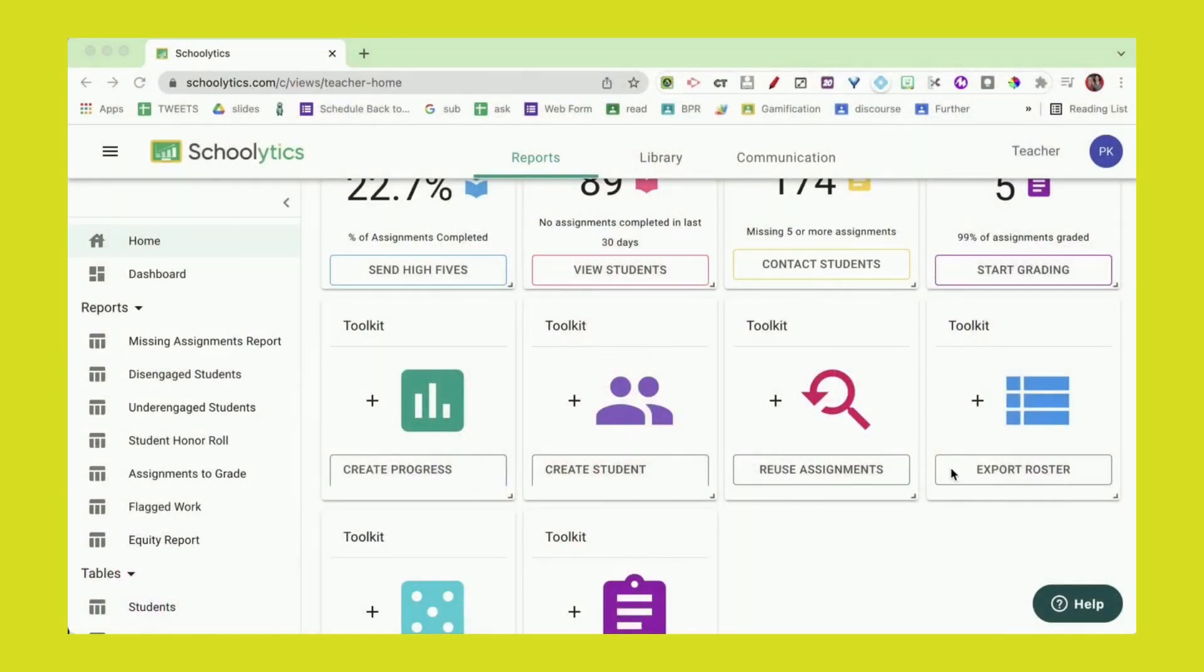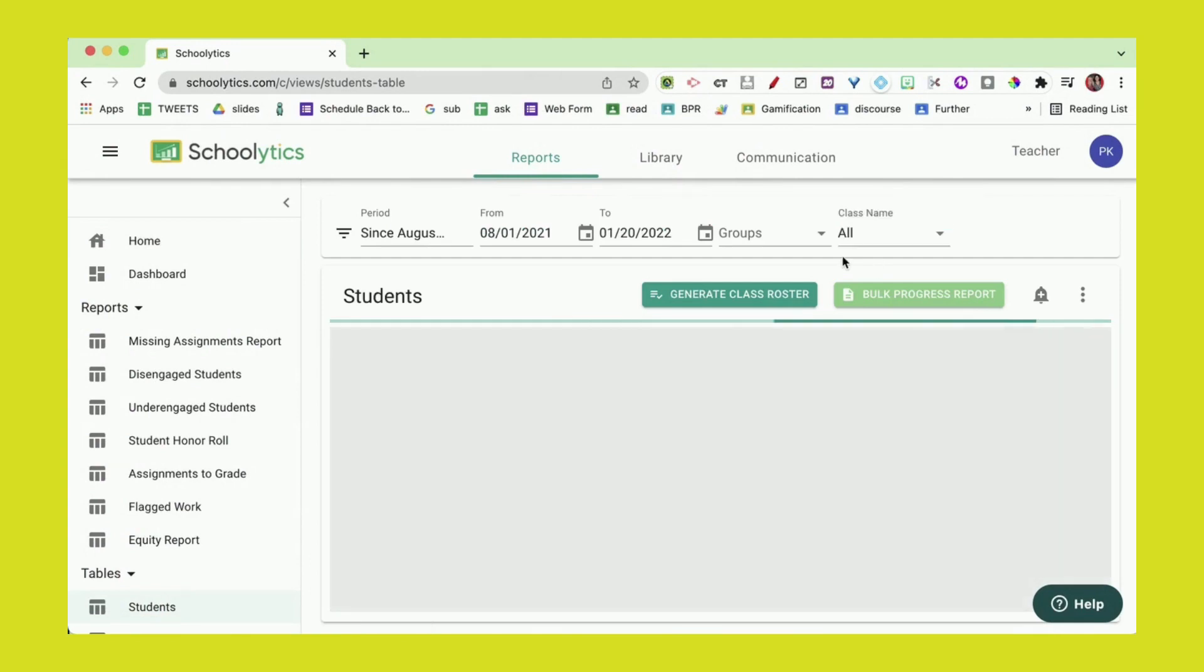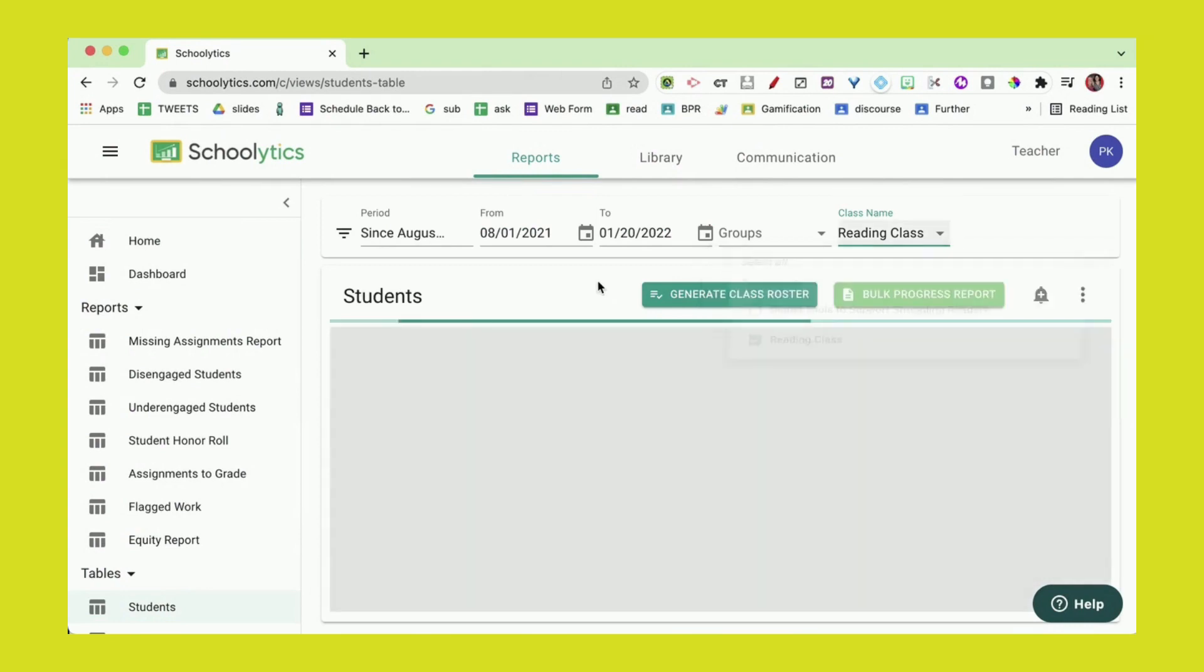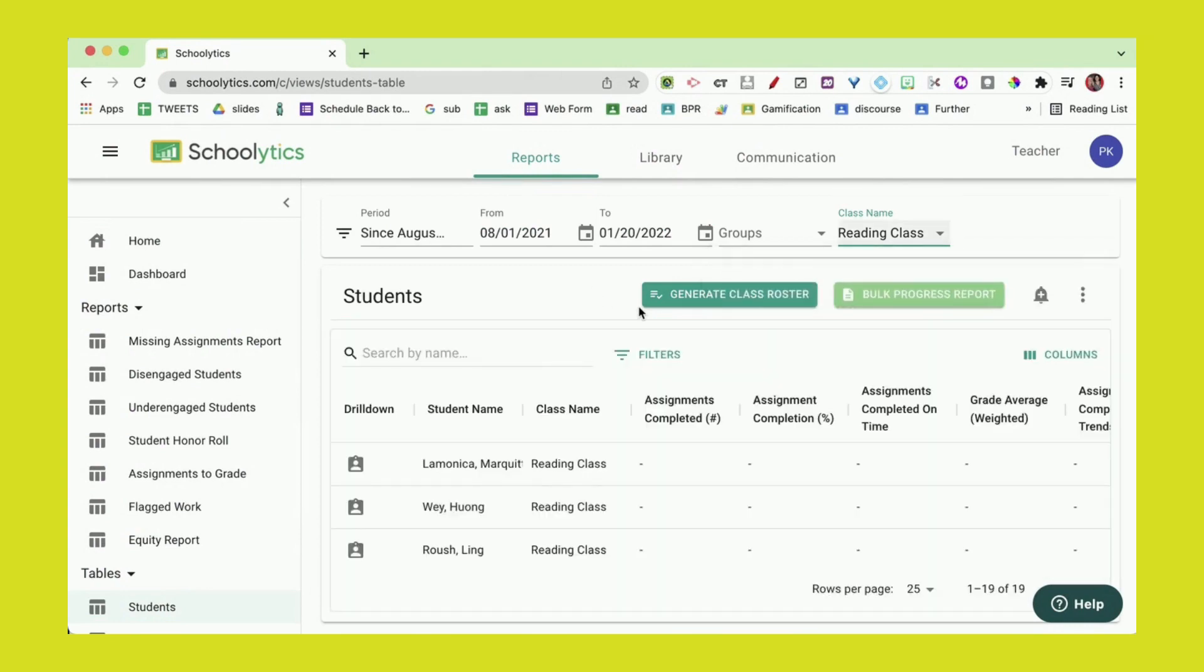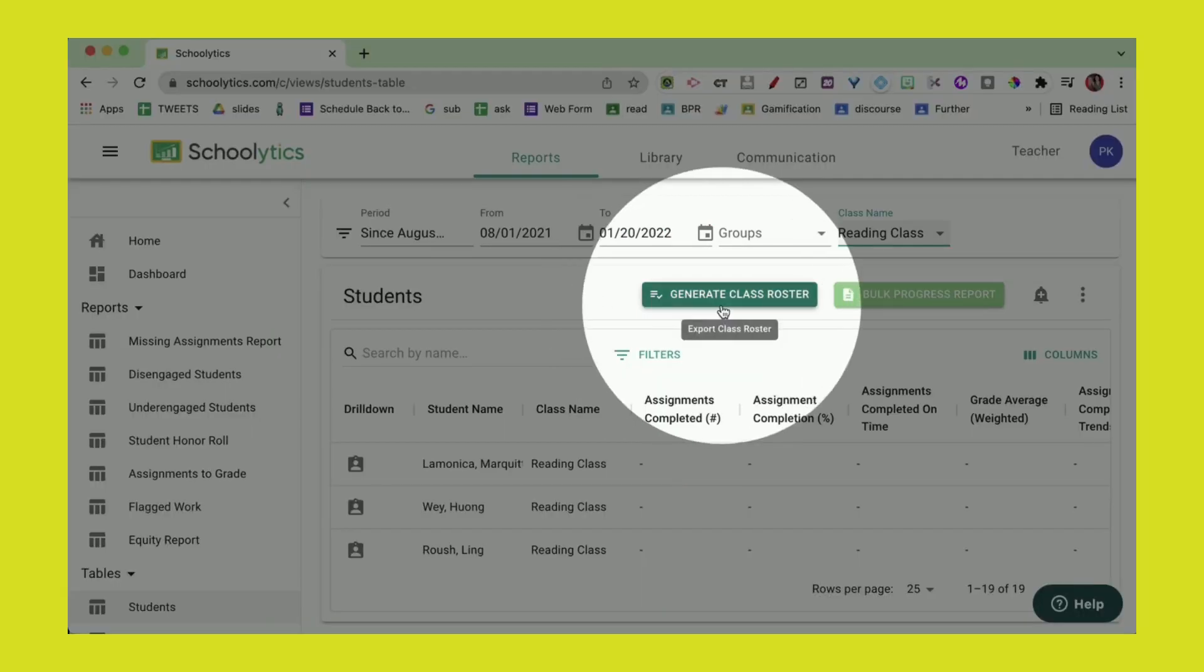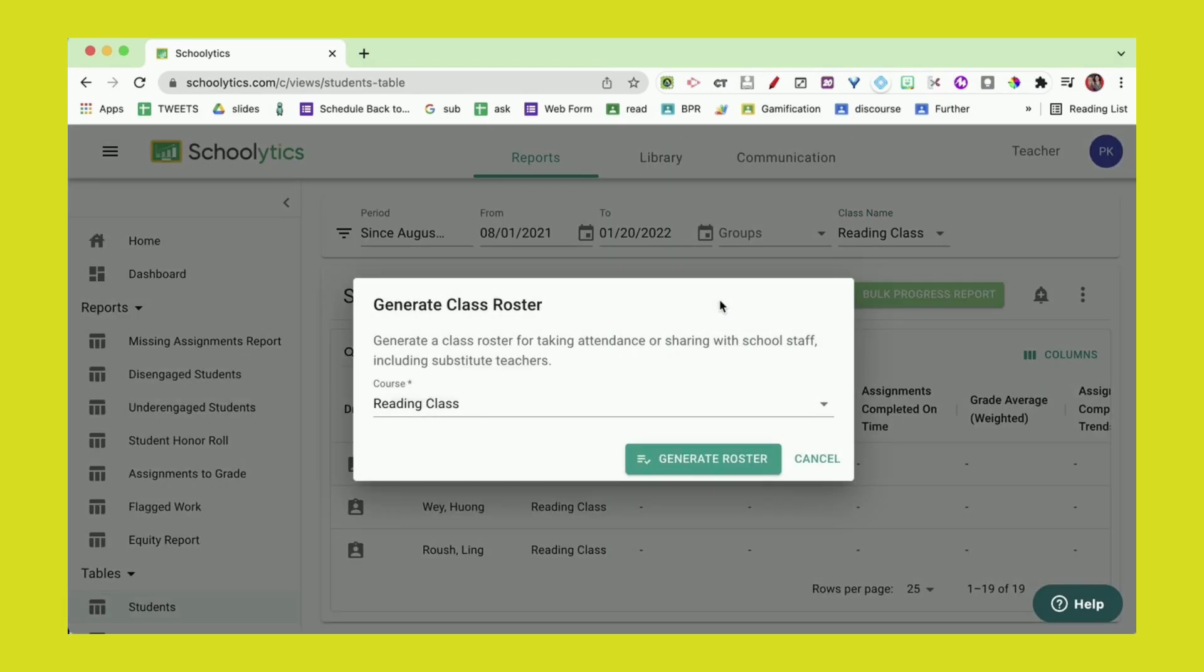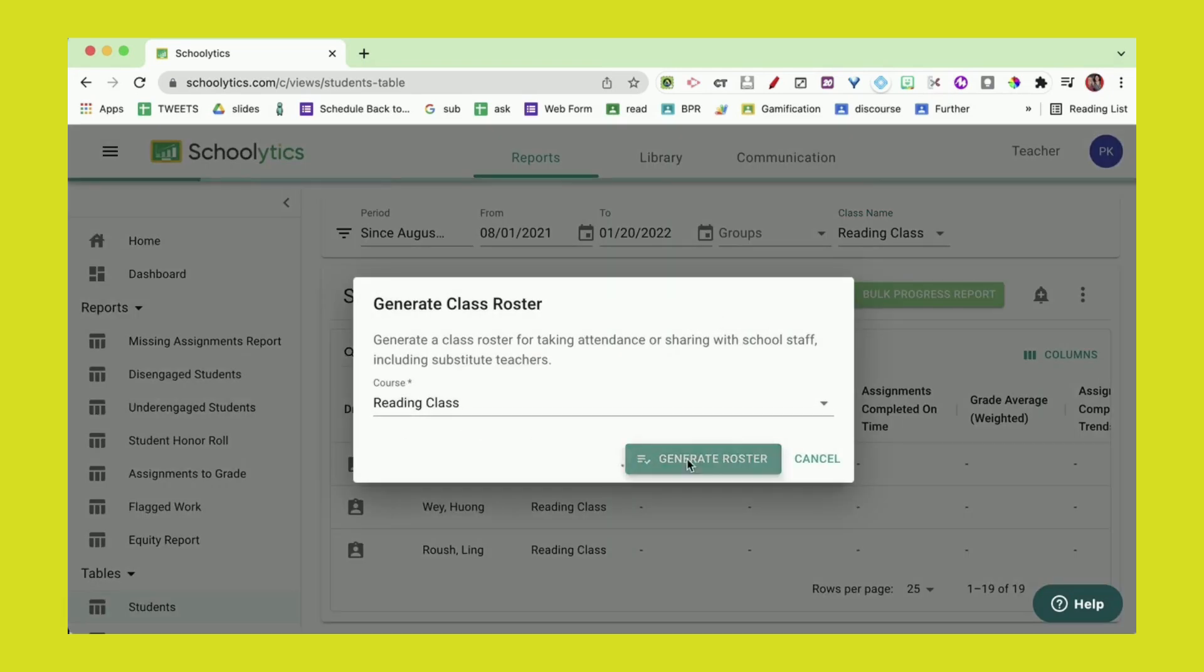Once I have their names in a spreadsheet, I can track whatever I want. I'm gonna click export roster, choose the class I want to export, and then select generate class roster. I'm gonna generate the class roster for my reading class.